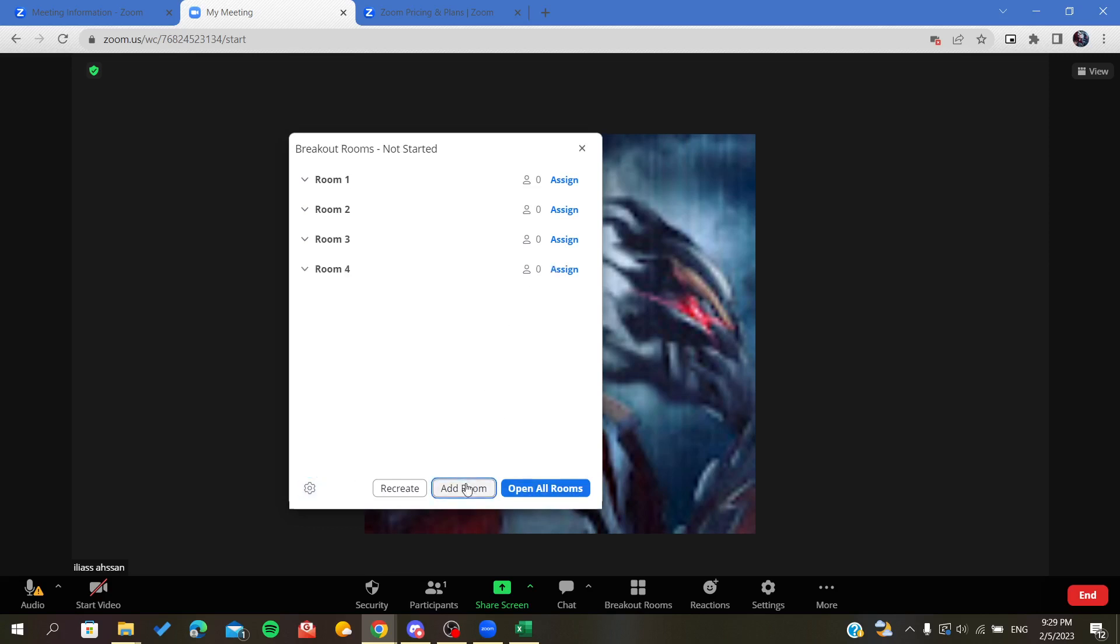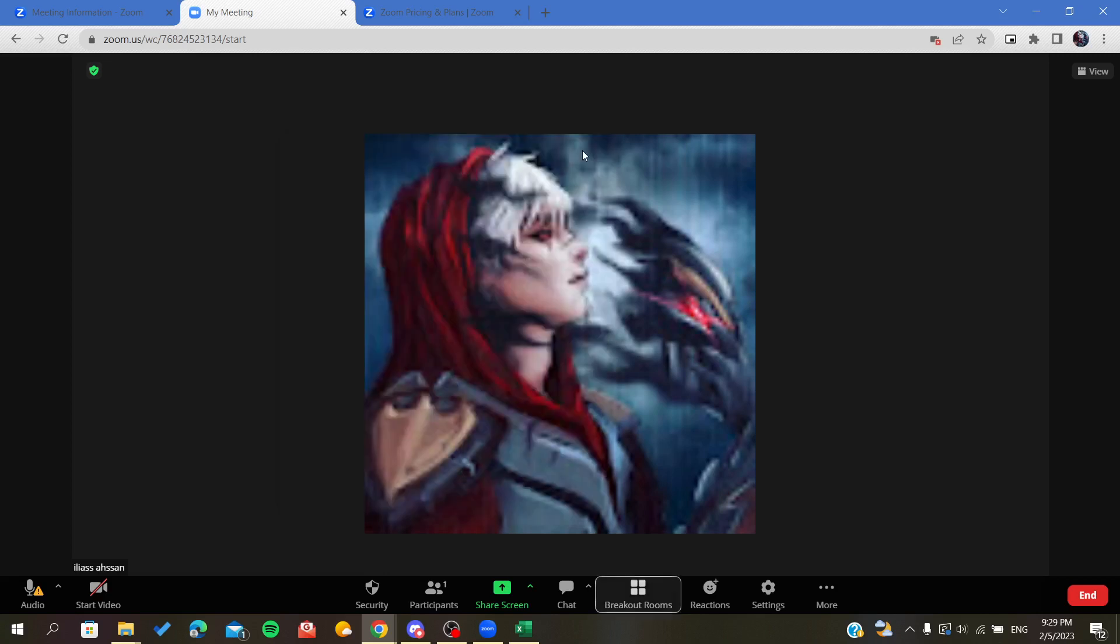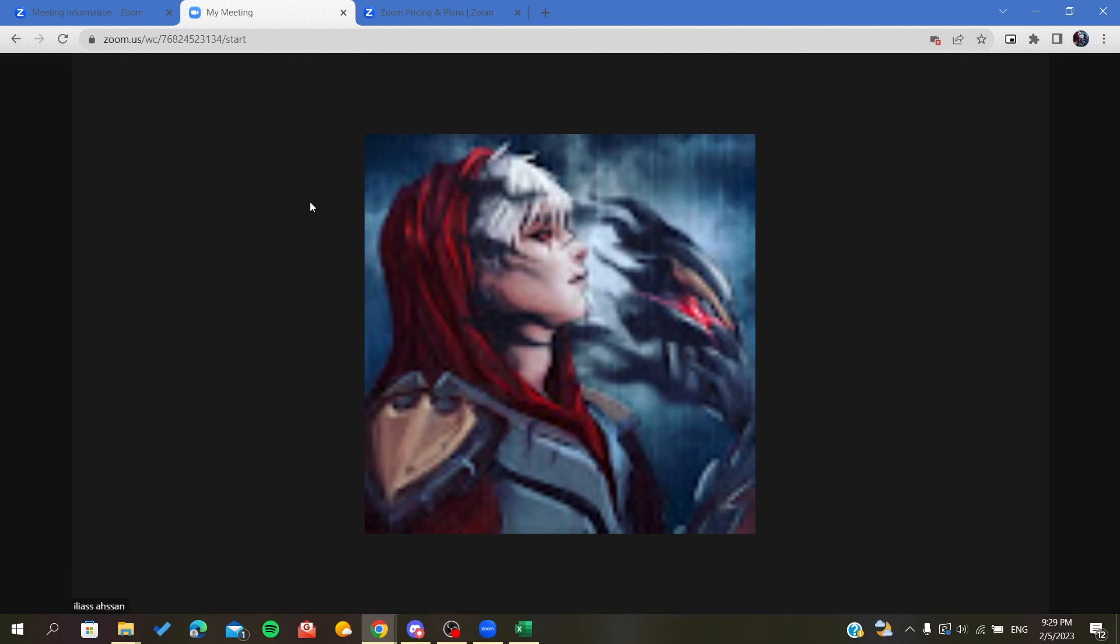Also you can add rooms after you have already created the breakout rooms. So basically this is how to create a breakout room on Zoom. Thank you for watching and goodbye!